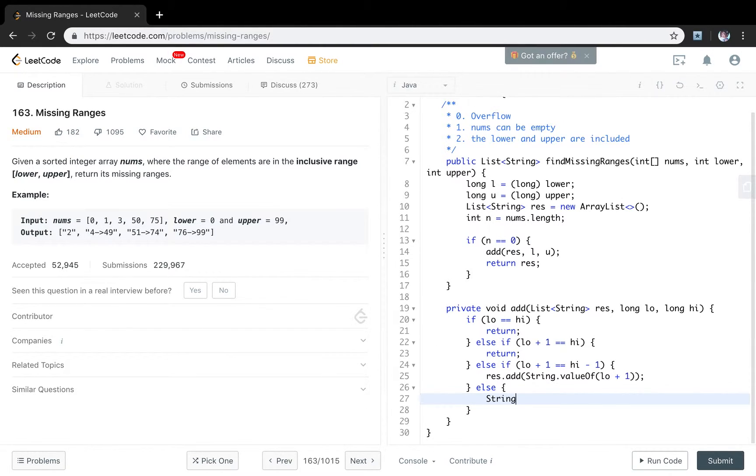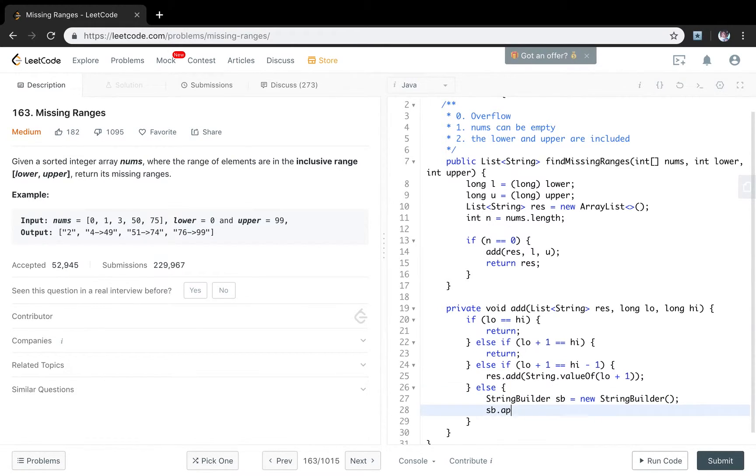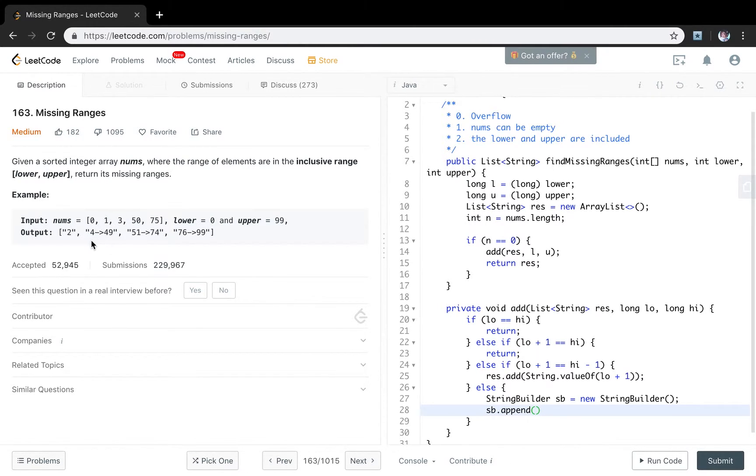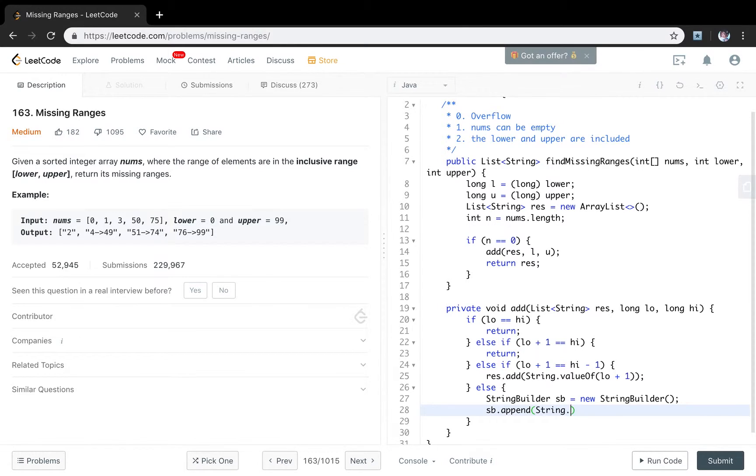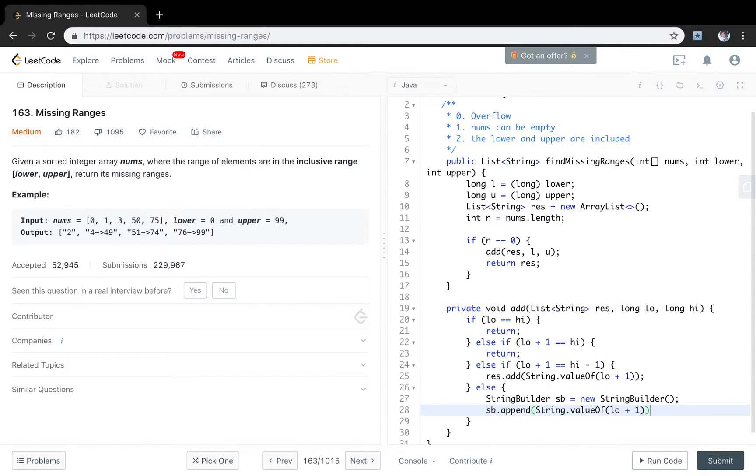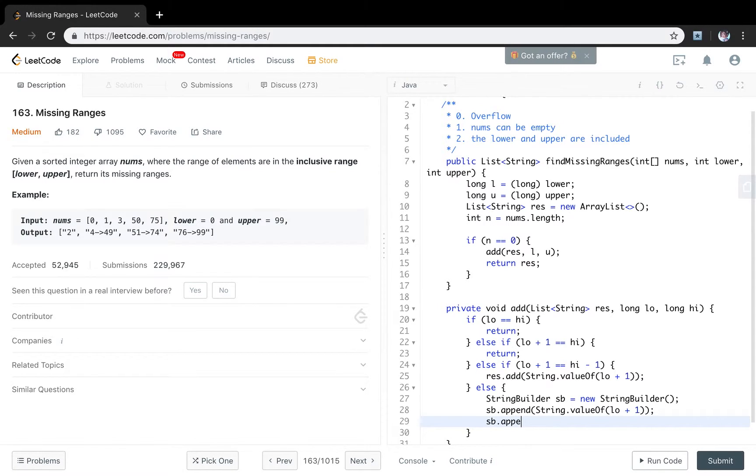And the common situation is this scope. So we use a string builder to write this pattern. First, we should append the low plus 1. Like the 3 plus 1 equal to 4. Because it's exclusive. So we will use append the string value of the type. So low plus 1. And then we will append the arrow.